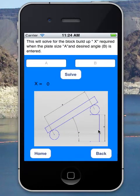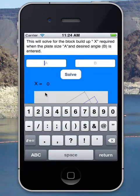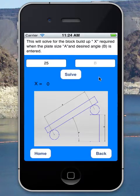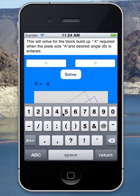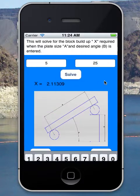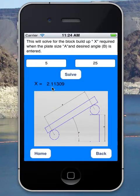The sine plate calculator solves your gage block build-up to achieve a given angle. For example, if I have a 25-degree angle and a 5-inch sine plate, I would need a 2.113-inch block build-up to create that angle.